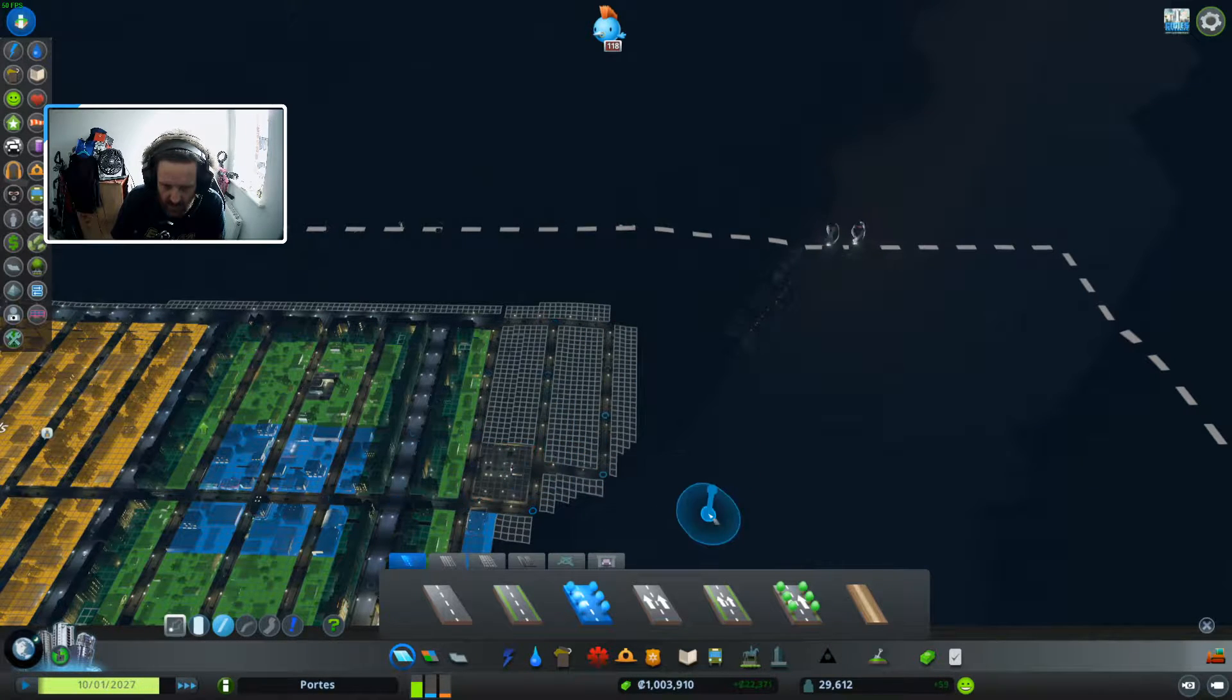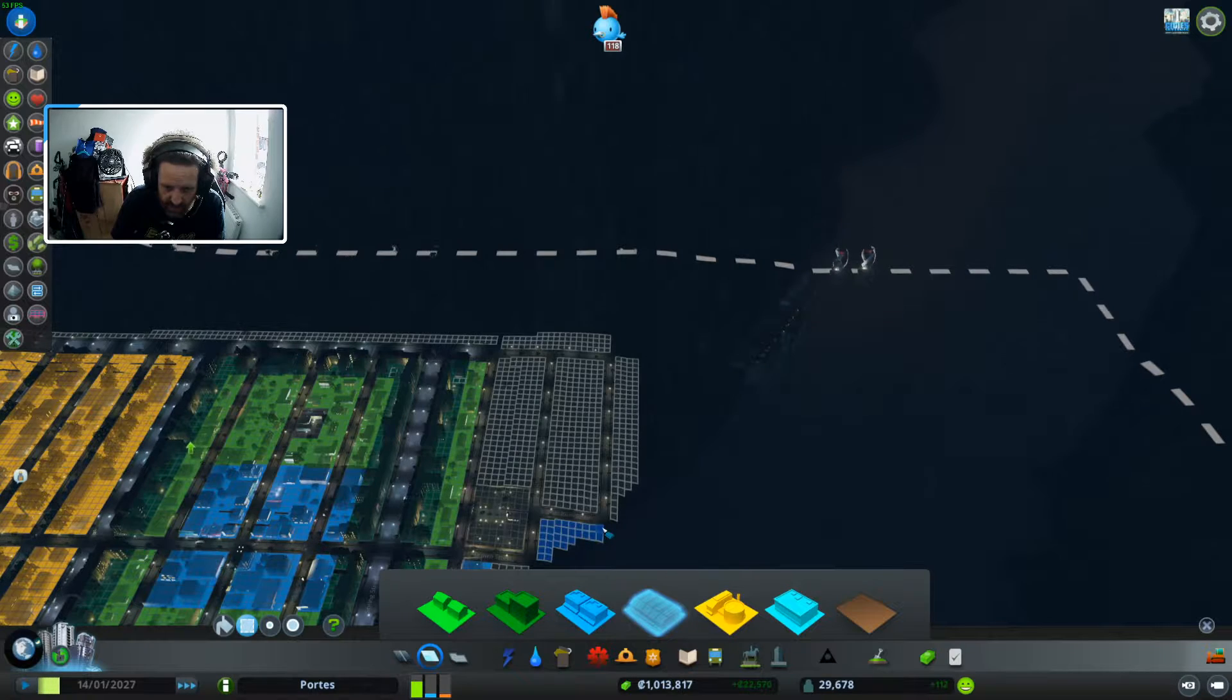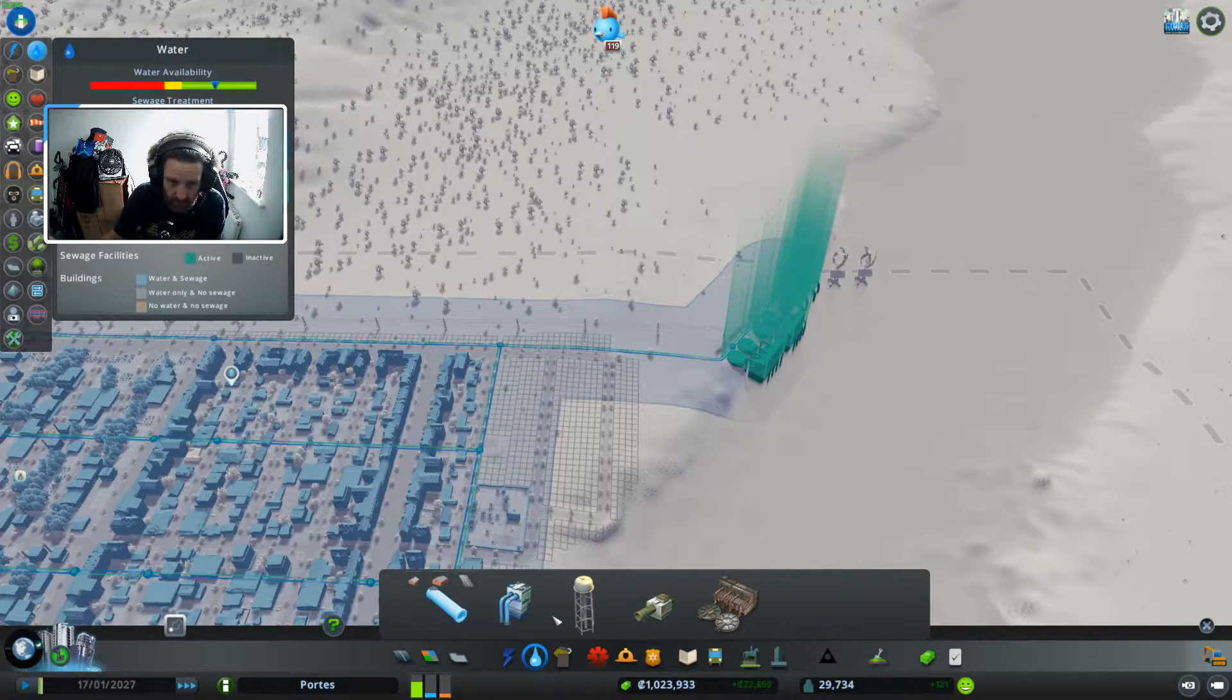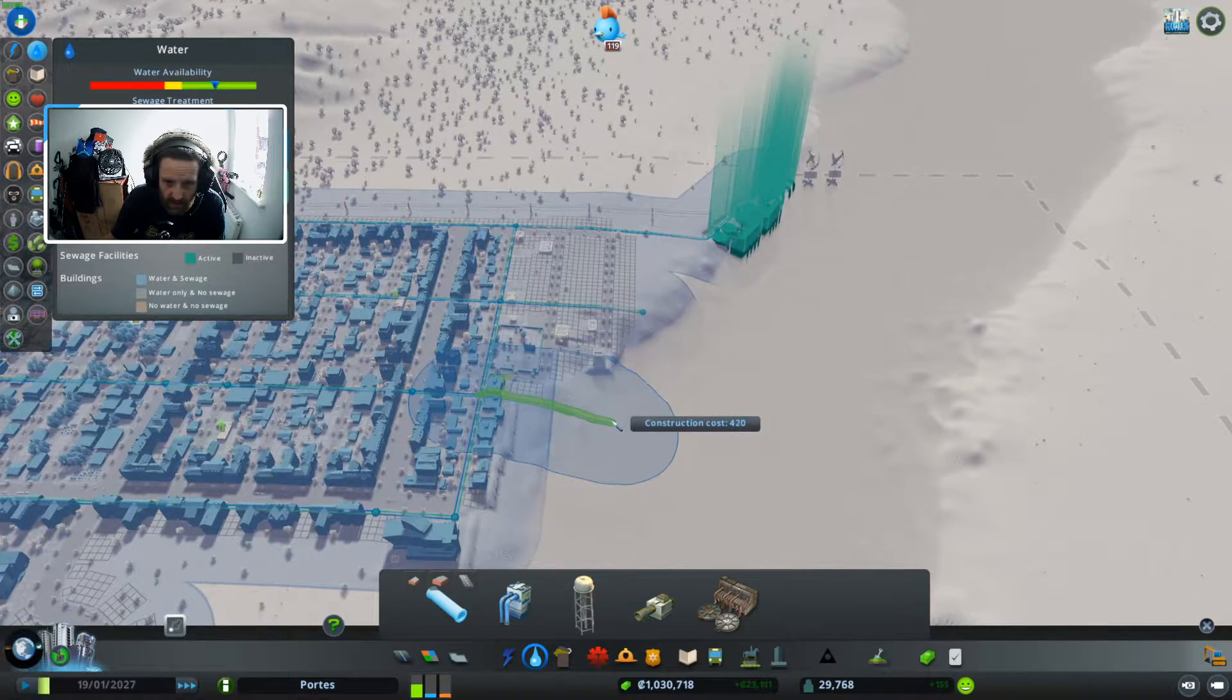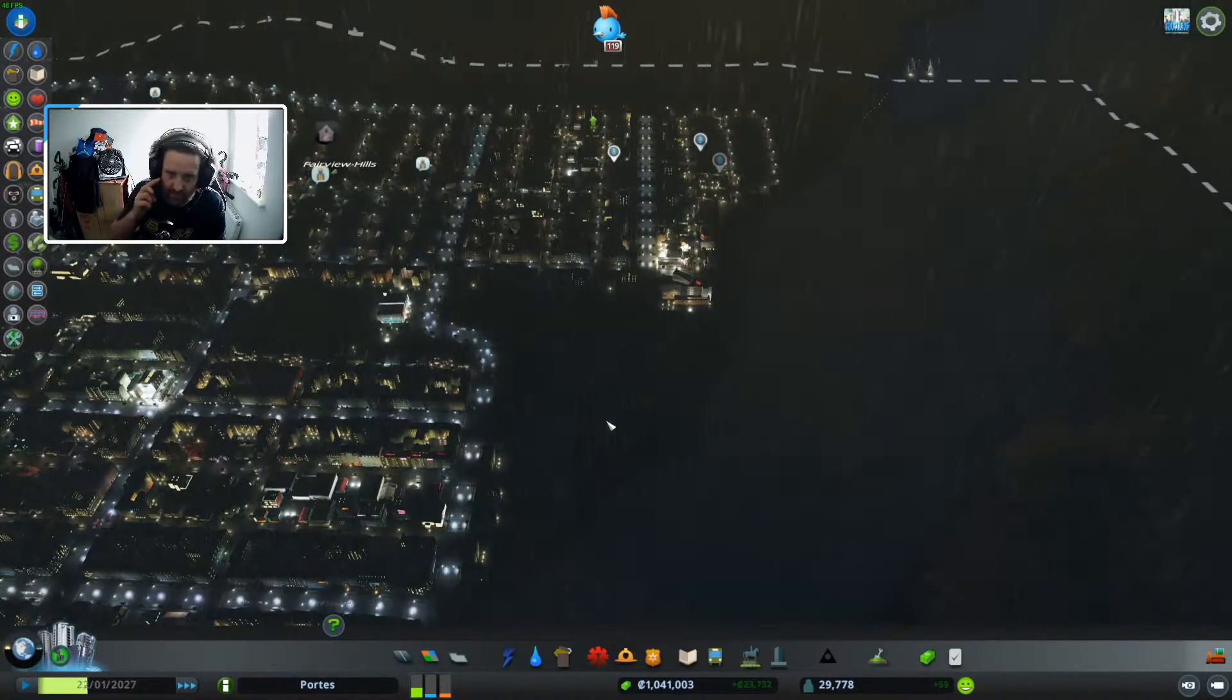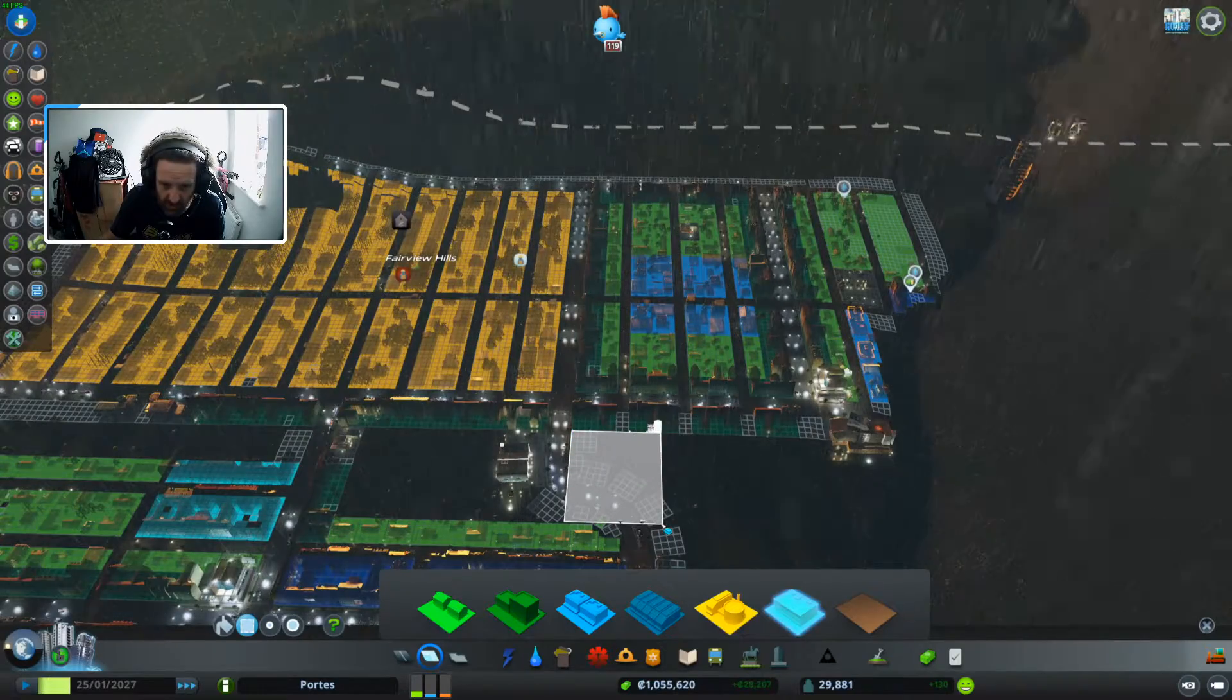Let's drag that across there. Actually we'll do high density commercial there. And this can all be low residential. I'm kind of running out of space at the moment so I'm just waiting for these to spike and then I can do something about it which like you've seen I've just done.